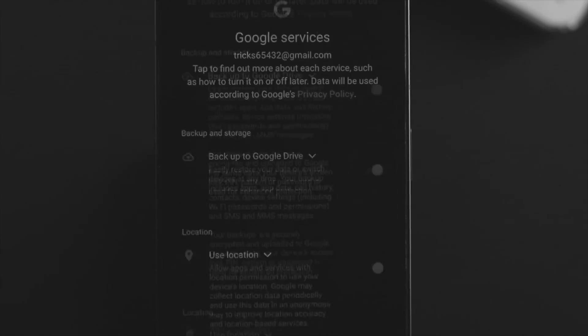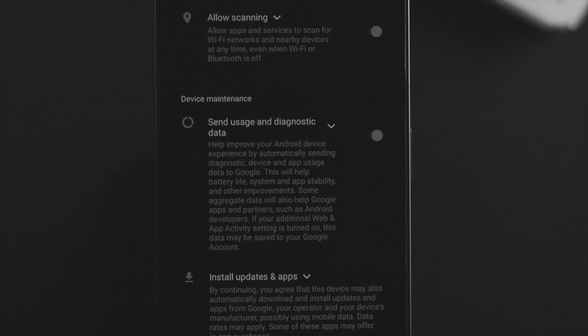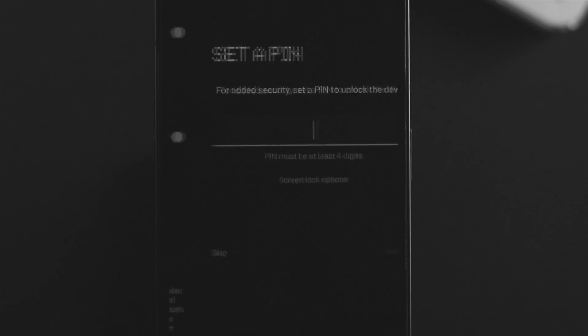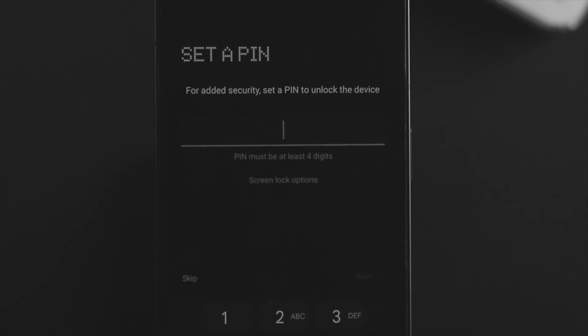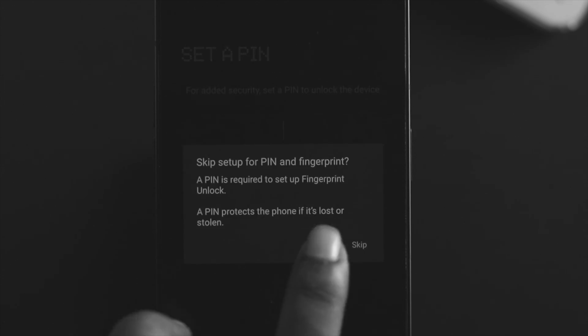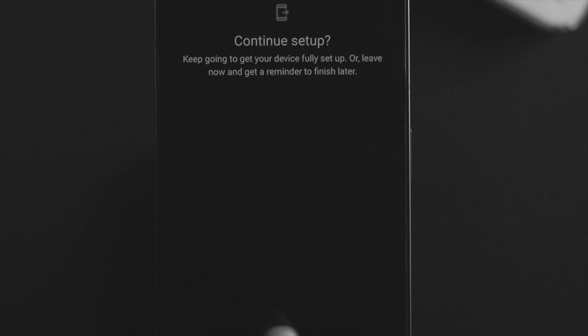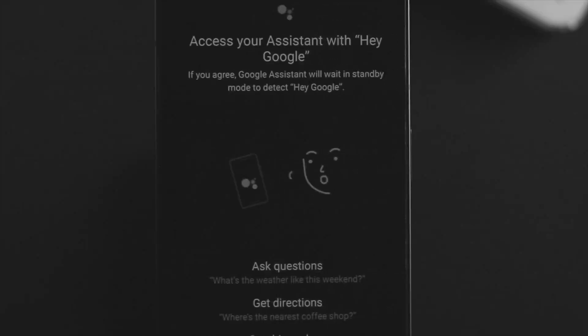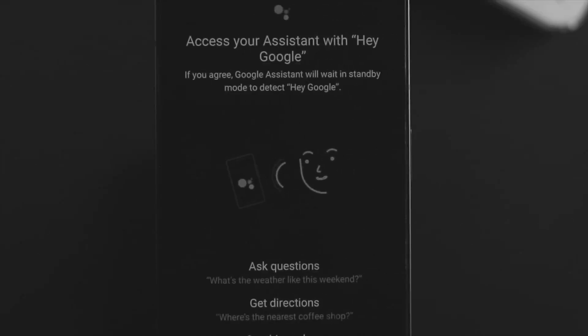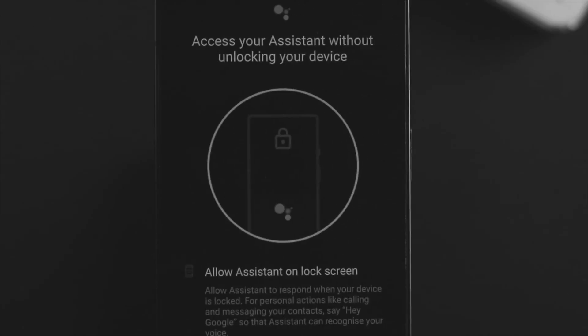Set a new PIN for your device, or you can skip it if you want. Tap continue. You can add Google Assistant if you want - I'll tap skip on this part. Now go ahead and move along and follow the setup process to set up your device.